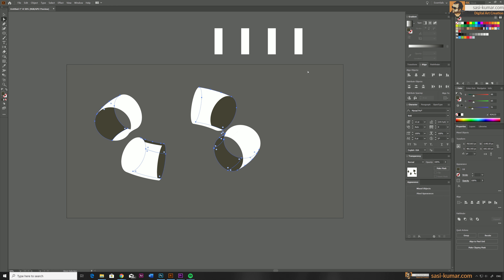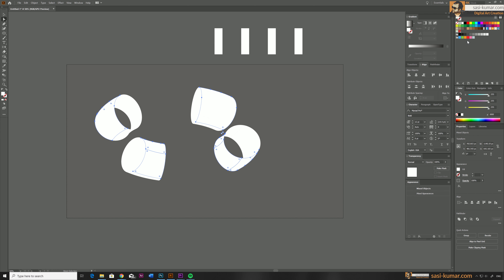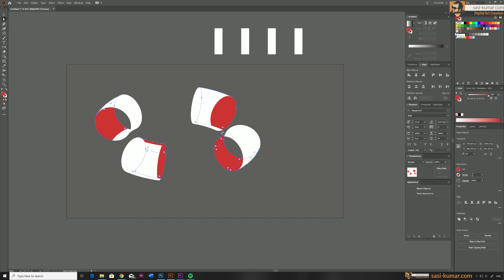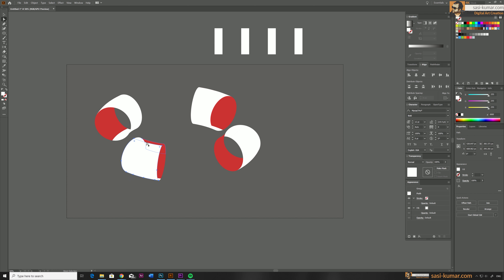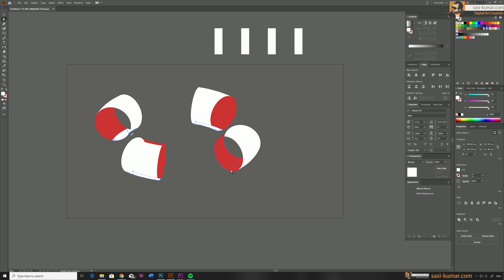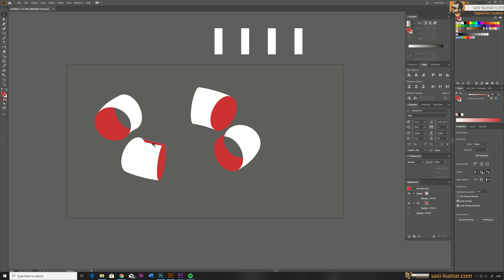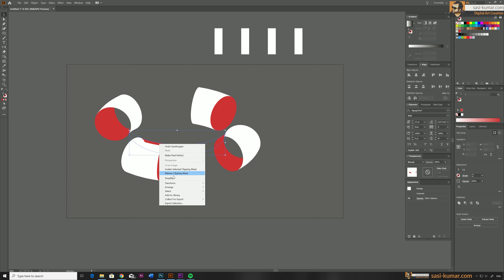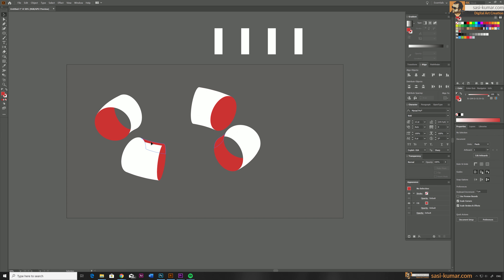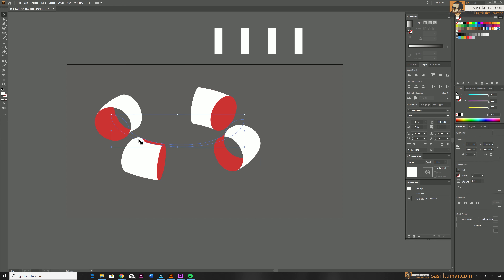Delete the unnecessary parts and only keep the parts you are going to use in your artwork. I'll ungroup and delete unnecessary portions. I will also apply some temporary colors to easily see which portion is which.